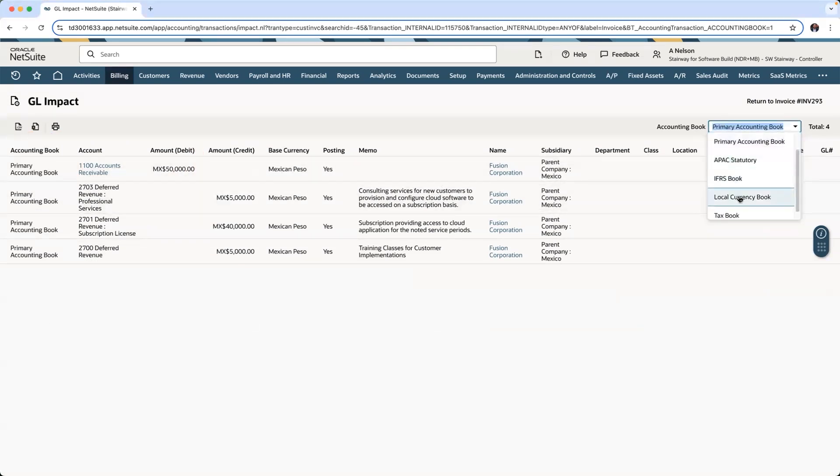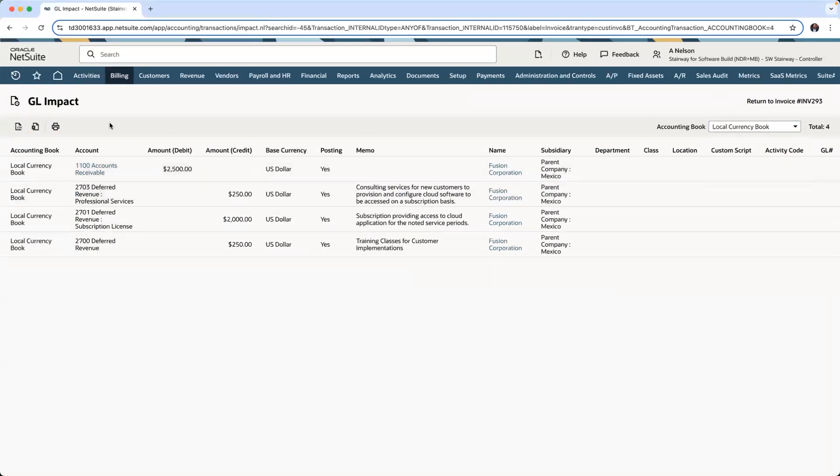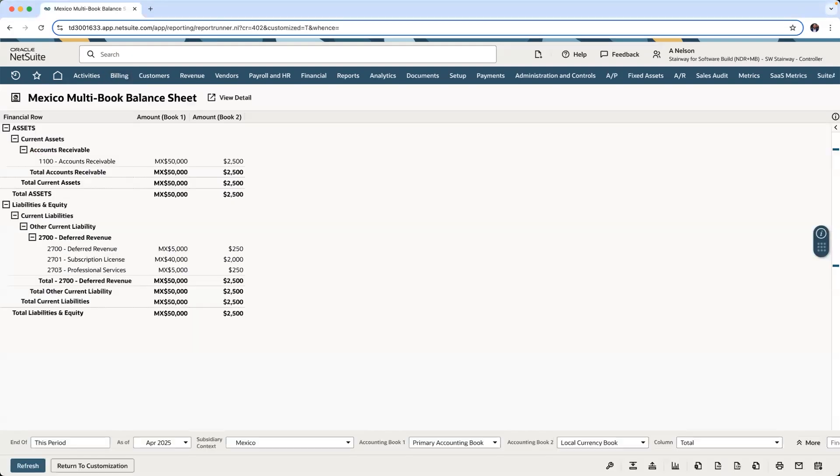If I switch over to my local currency book, I can see the change being done to my accounts receivable for 2,500 U.S. dollars.